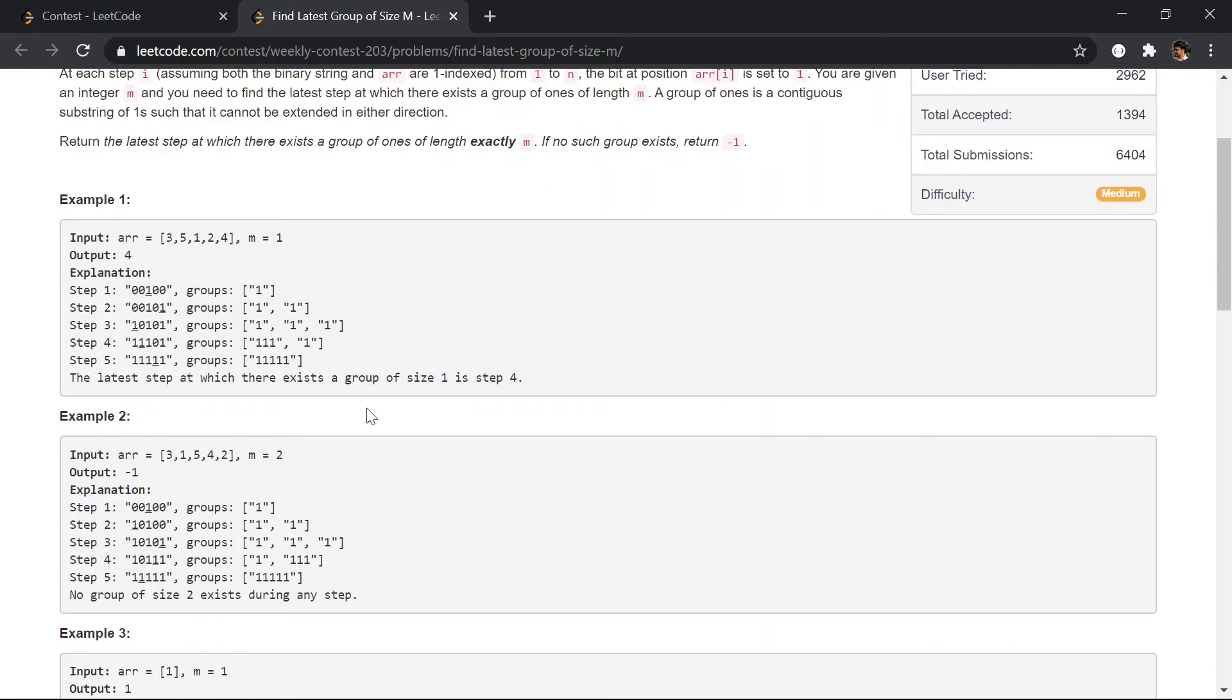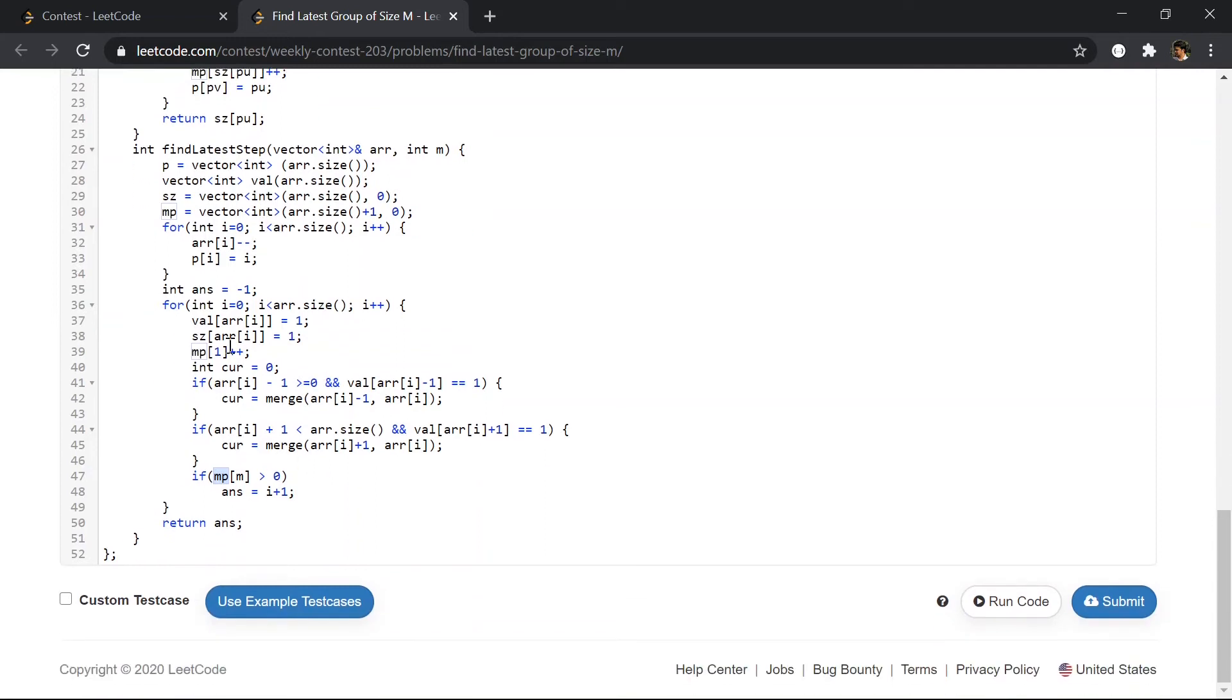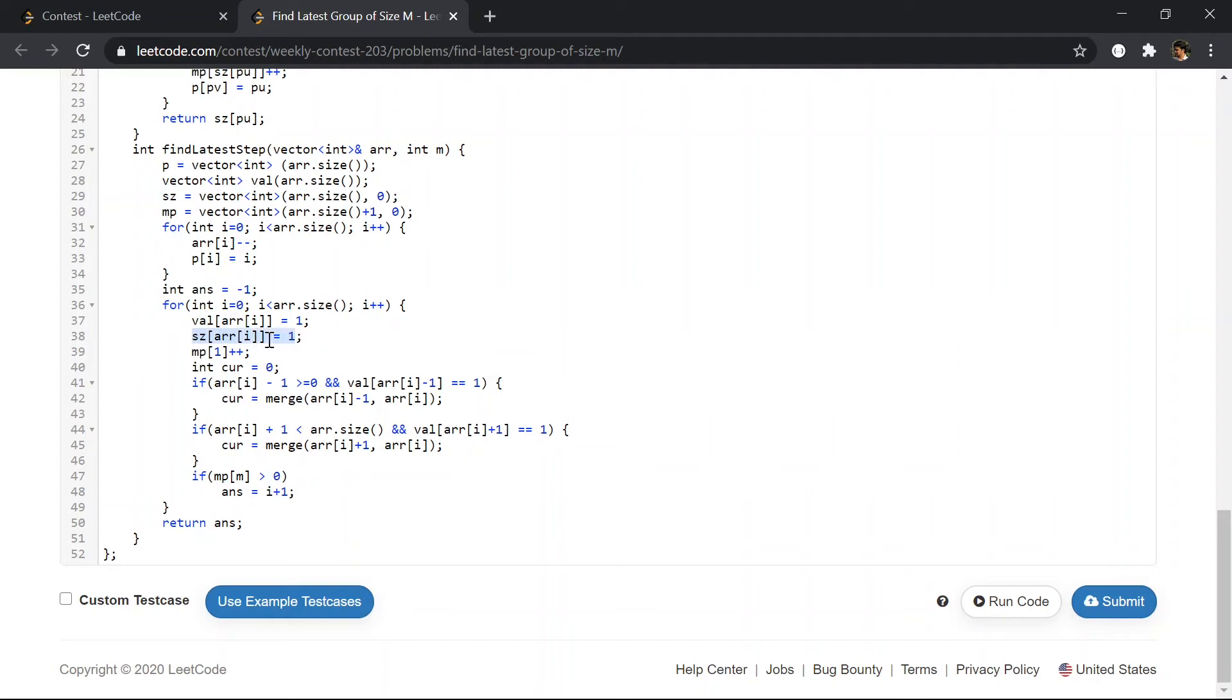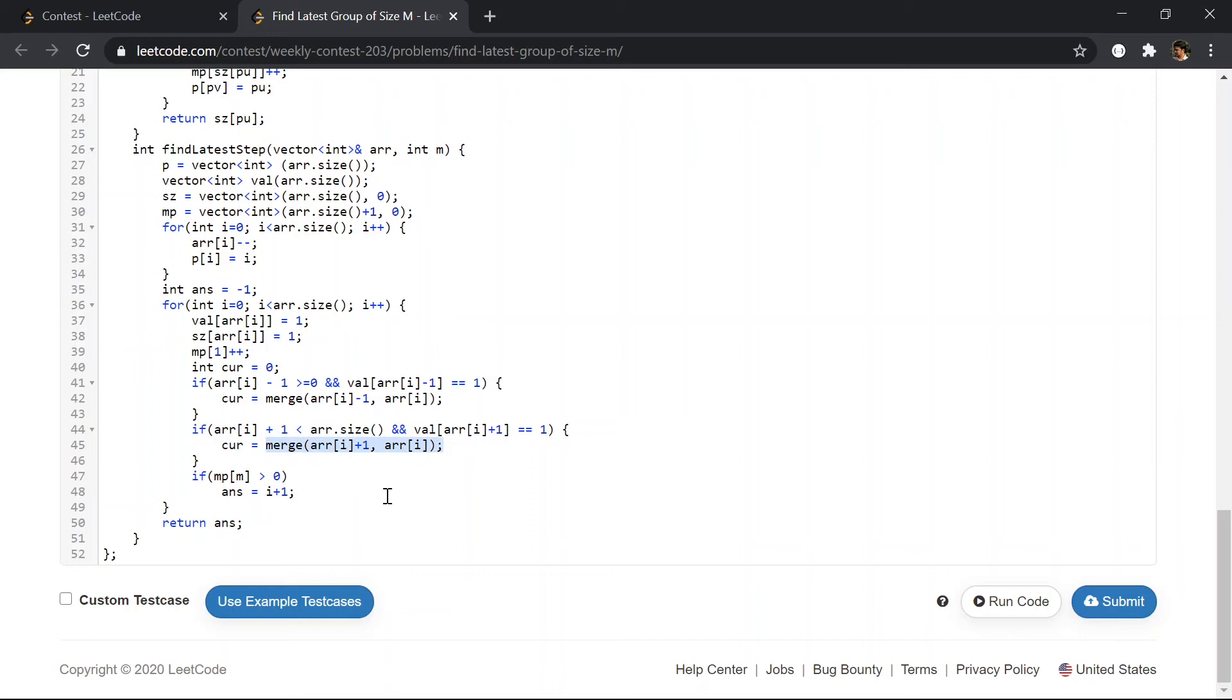This is the same thing I did here. What I did was whenever I am placing a one, I set the size of the current group as one. It is same as creating a new group. And after that I'm checking if there is a one on its left, then I'm merging those two groups. And if there is a one on its right, then I'm merging both the groups on the right.